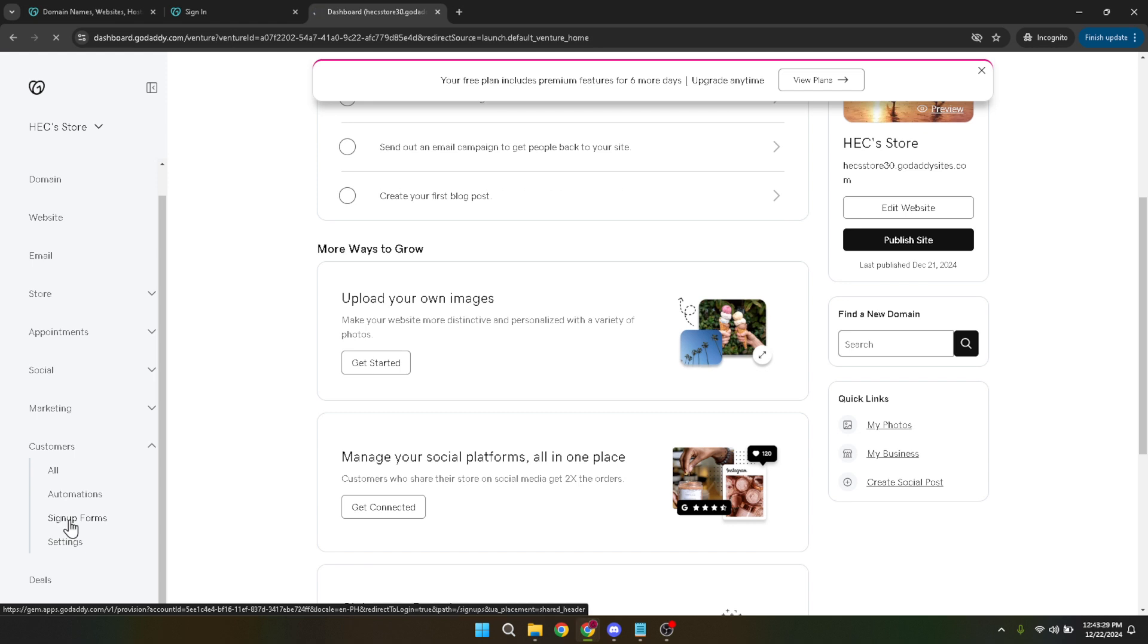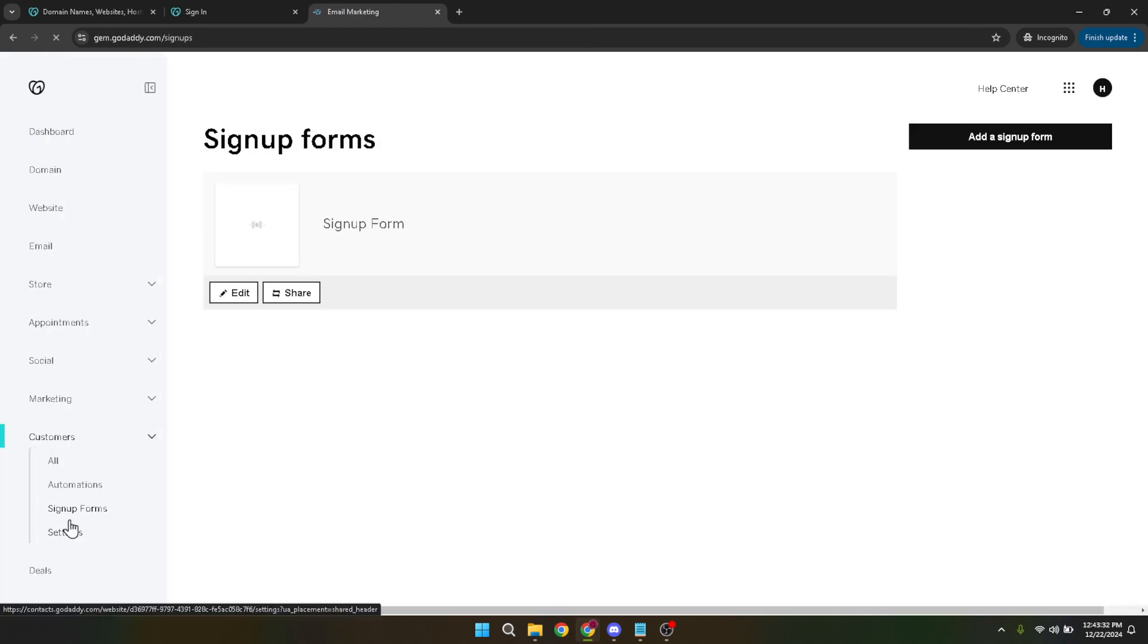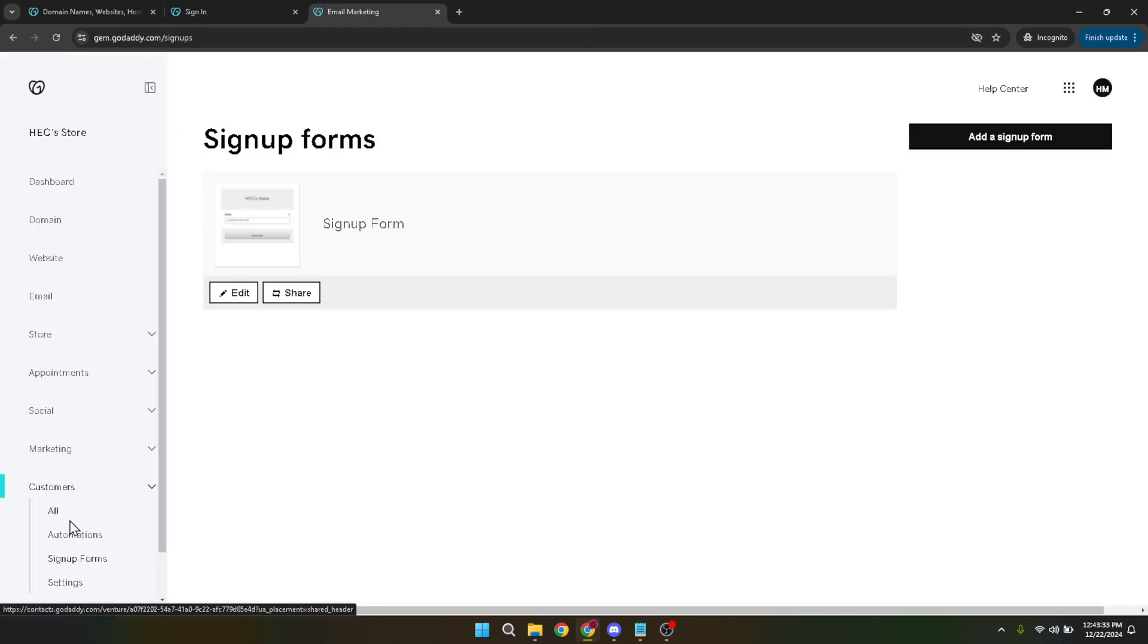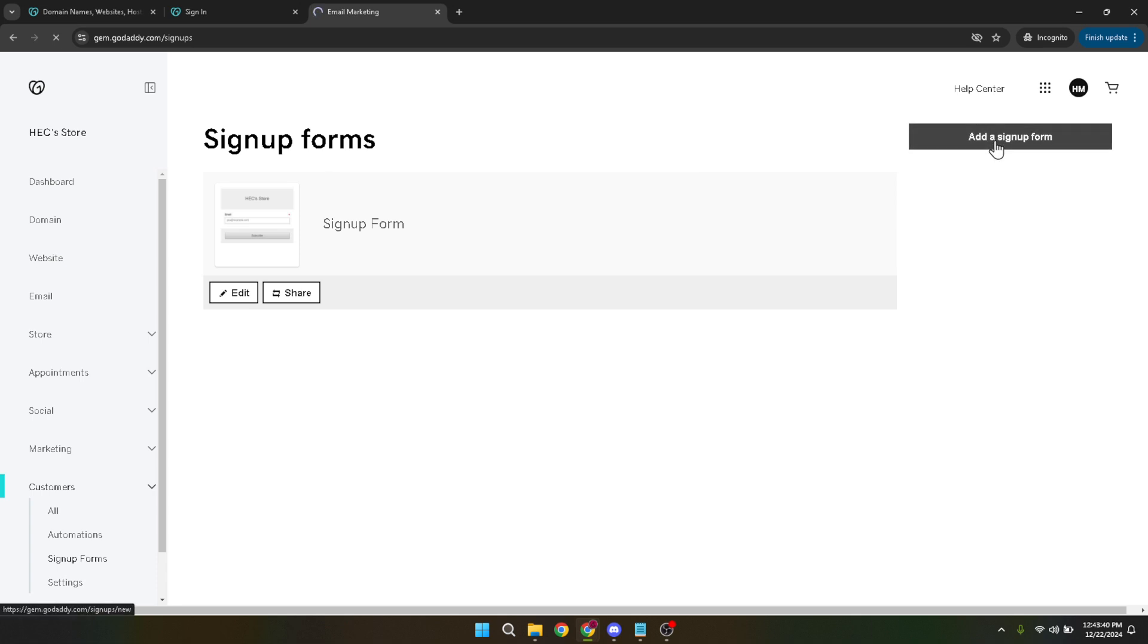As you can imagine, GoDaddy's website builder is designed to be as user-friendly as possible, so the process from here on out will be guided and intuitive. After clicking on sign up forms, you'll see an option to add a sign up form. This is your gateway to creating a new form from scratch. Click on this link and you'll be taken to a page where you can start designing your registration form.